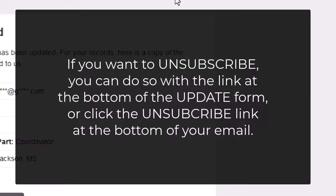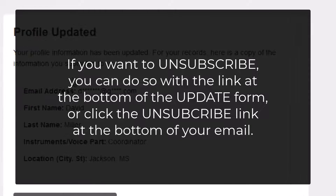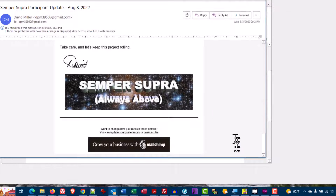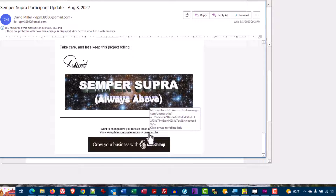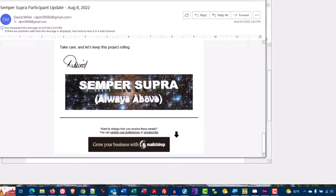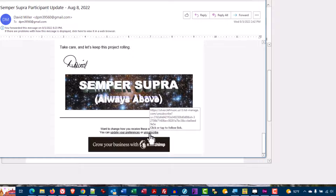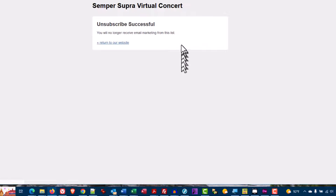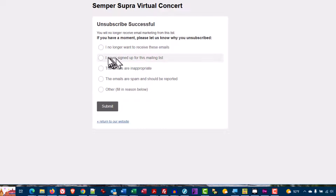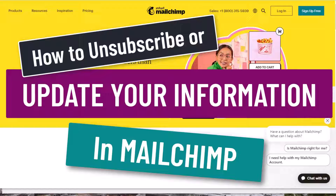If you want to unsubscribe, all you have to do is go back to that email and click on the unsubscribe link right here. I'm going to click on this link right now just to show you what it does. And if I actually wind up unsubscribing myself, since it's my campaign I can go ahead and redo it. Click — 'Virtual Concert Unsubscribe Successful.' But that's really all there is to it.